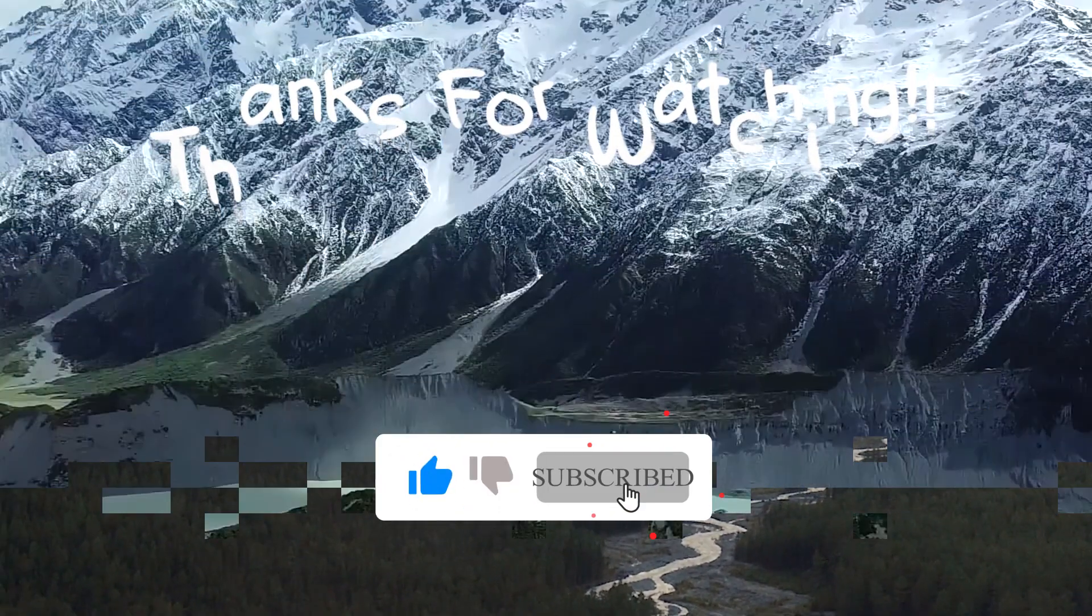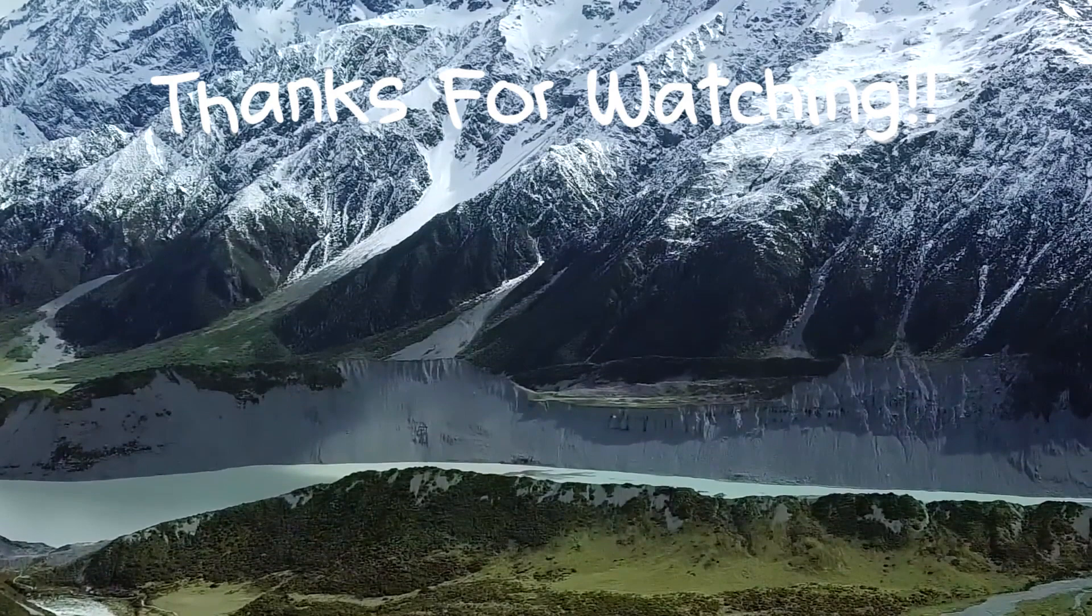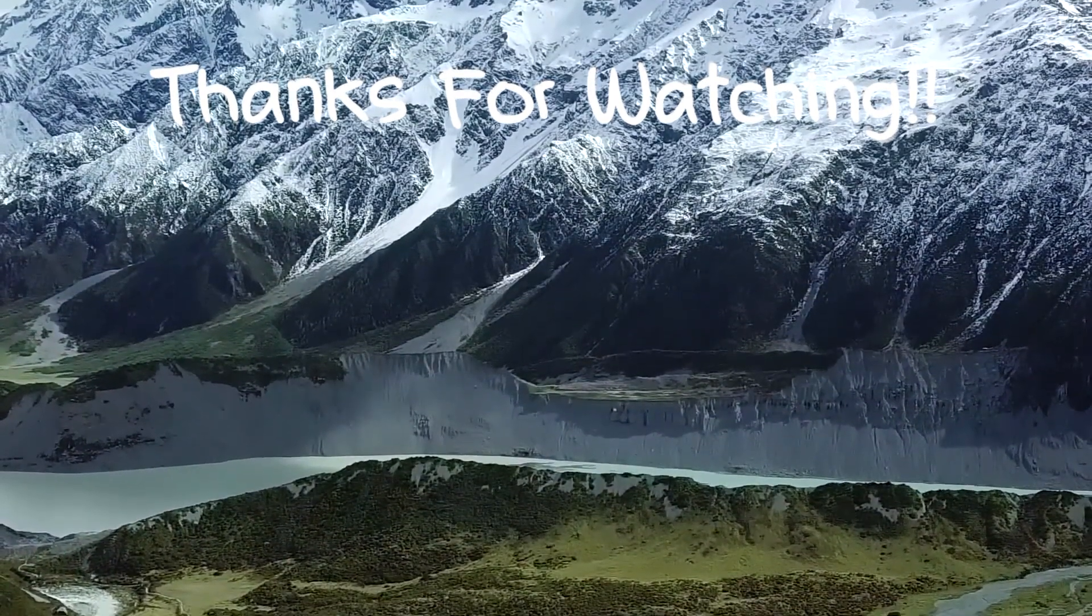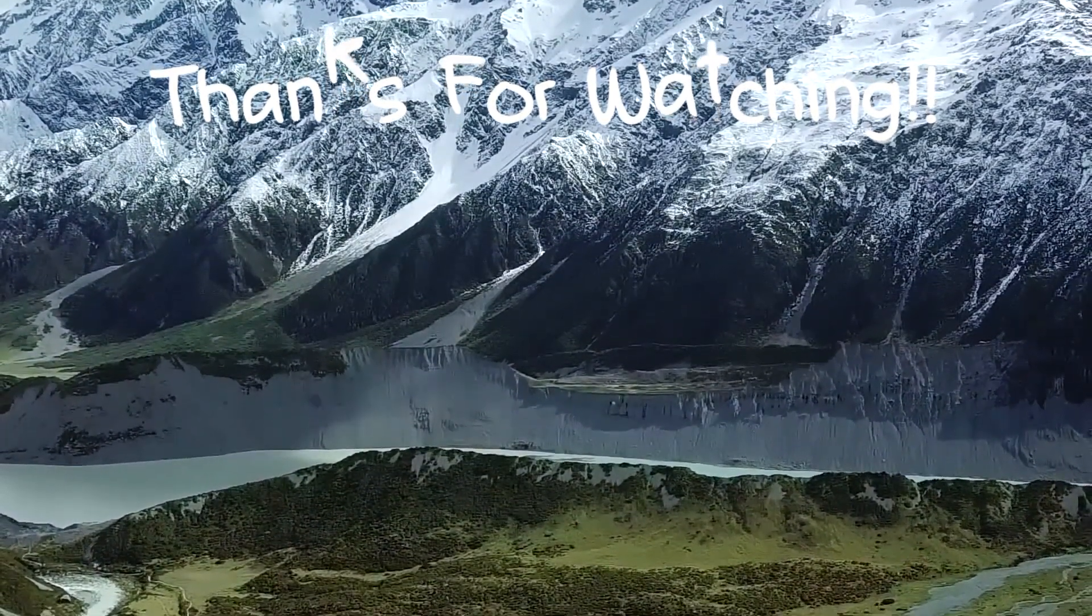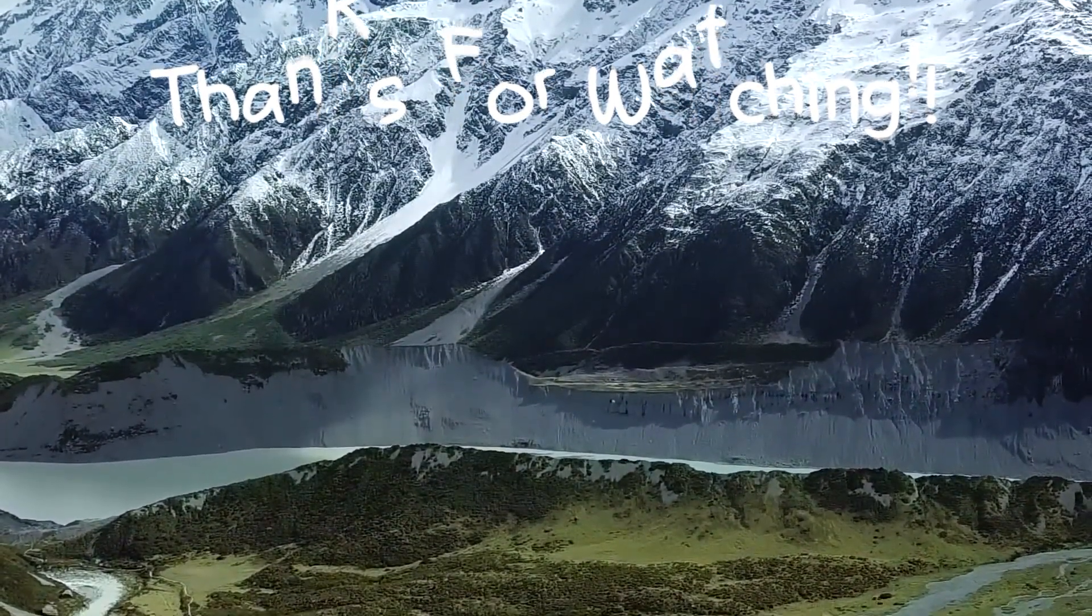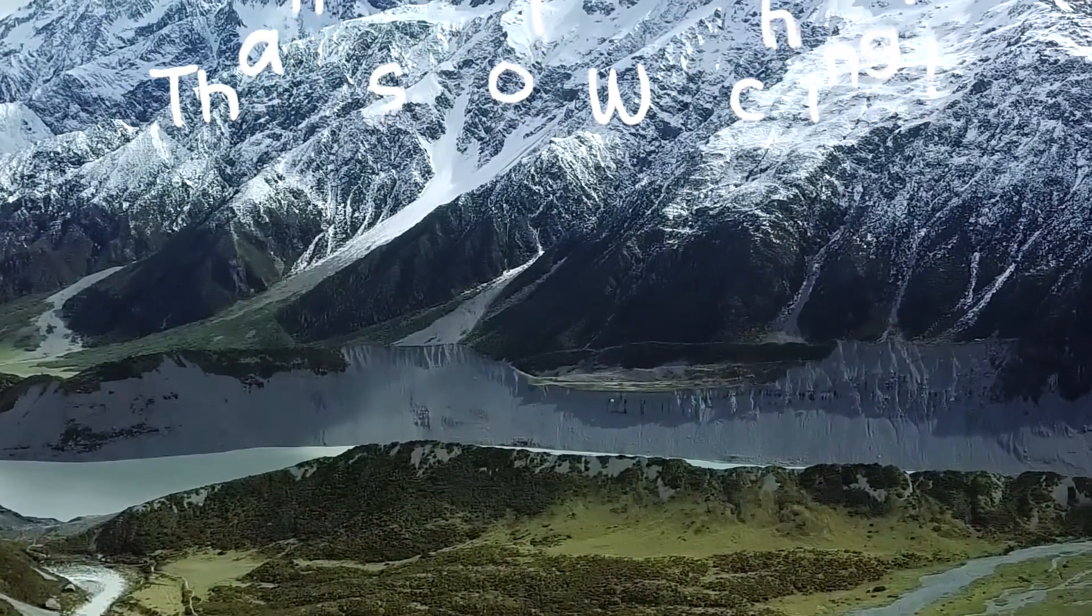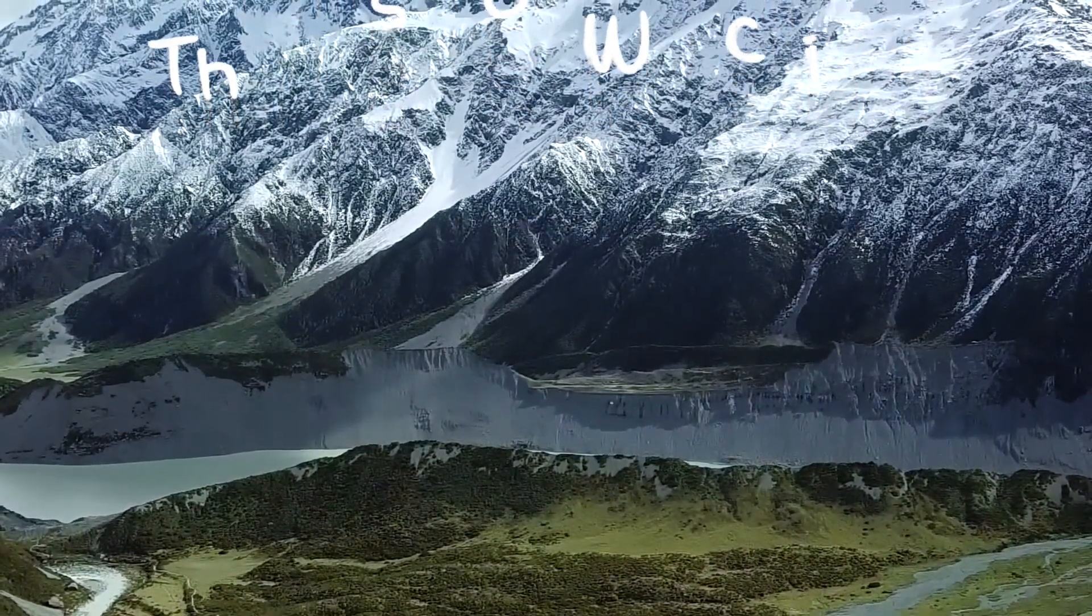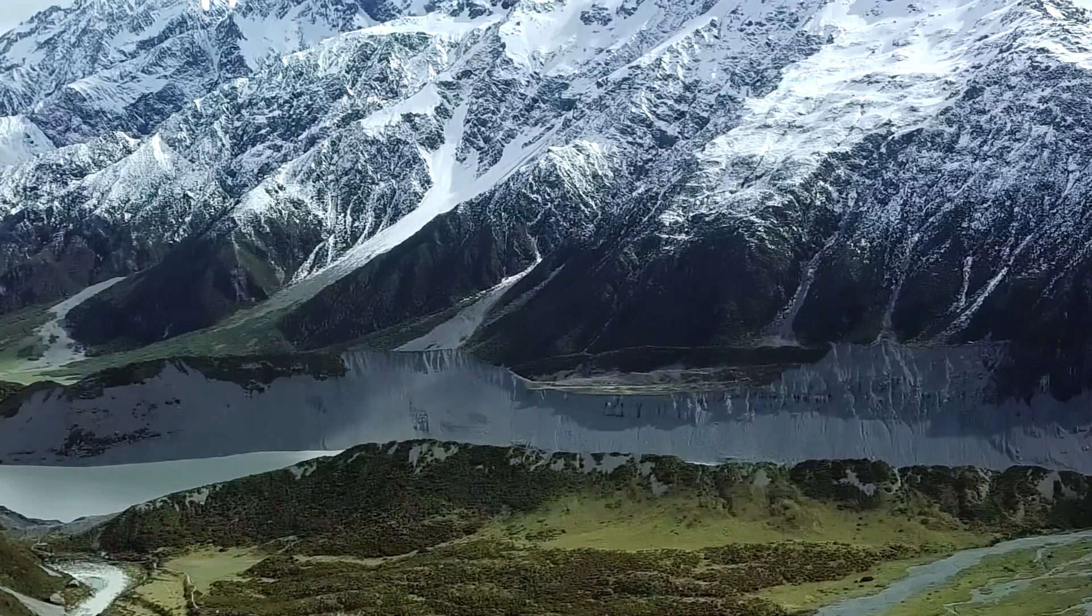If you found this tutorial helpful, don't forget to give it a thumbs up and subscribe to our channel for more such videos. Also let me know in the comments below about other topics you need me to cover. Until then, thanks for watching and bye.